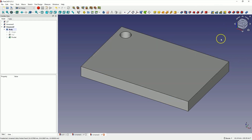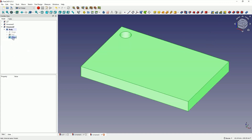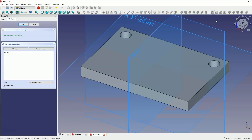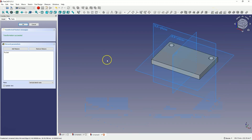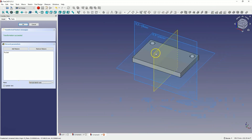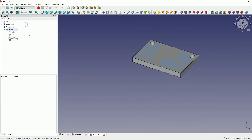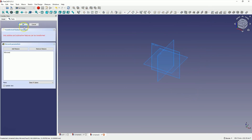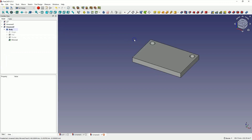If we approach this in such a way that we select the hole, then select the mirror command, and as the plane for mirroring we select the YZ plane — we click OK — then we again want to add a mirror operation, we have the same error that occurred when we tried to add a polar pattern from a polar pattern. In this case, we must also use the multi-transform operation.